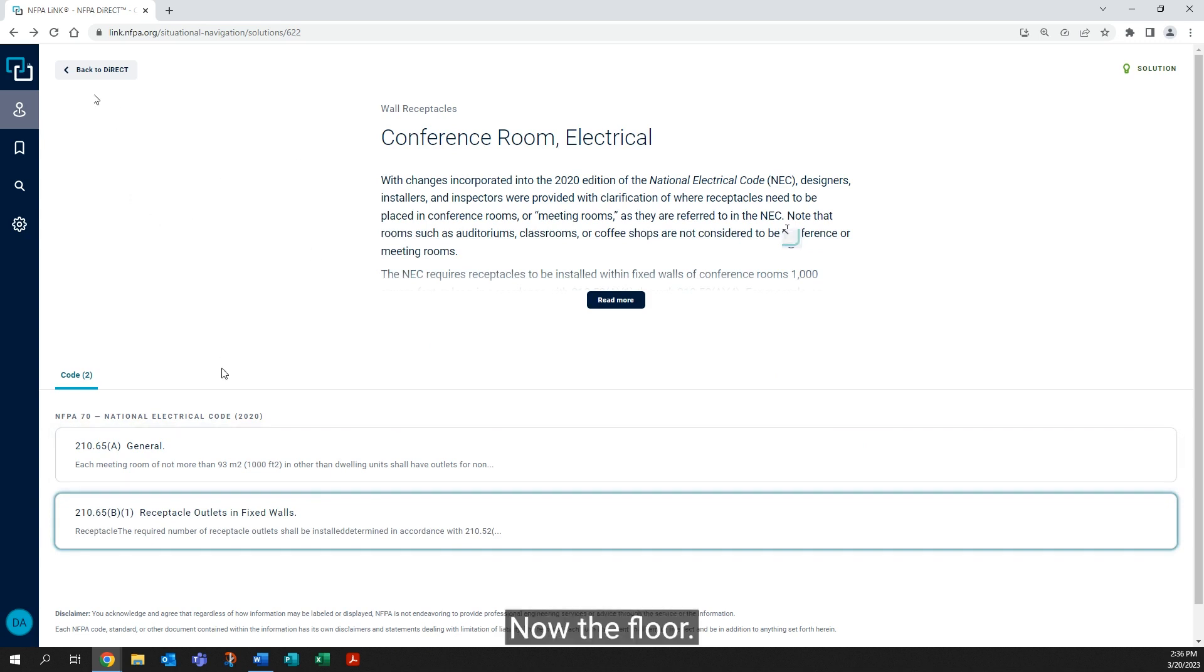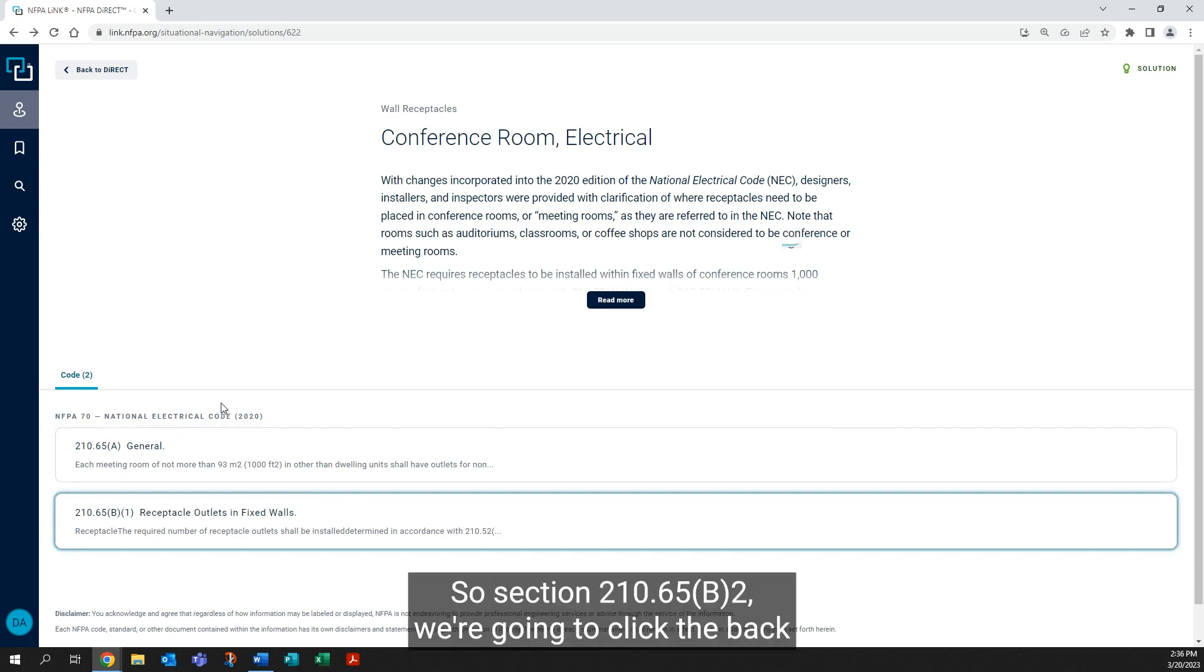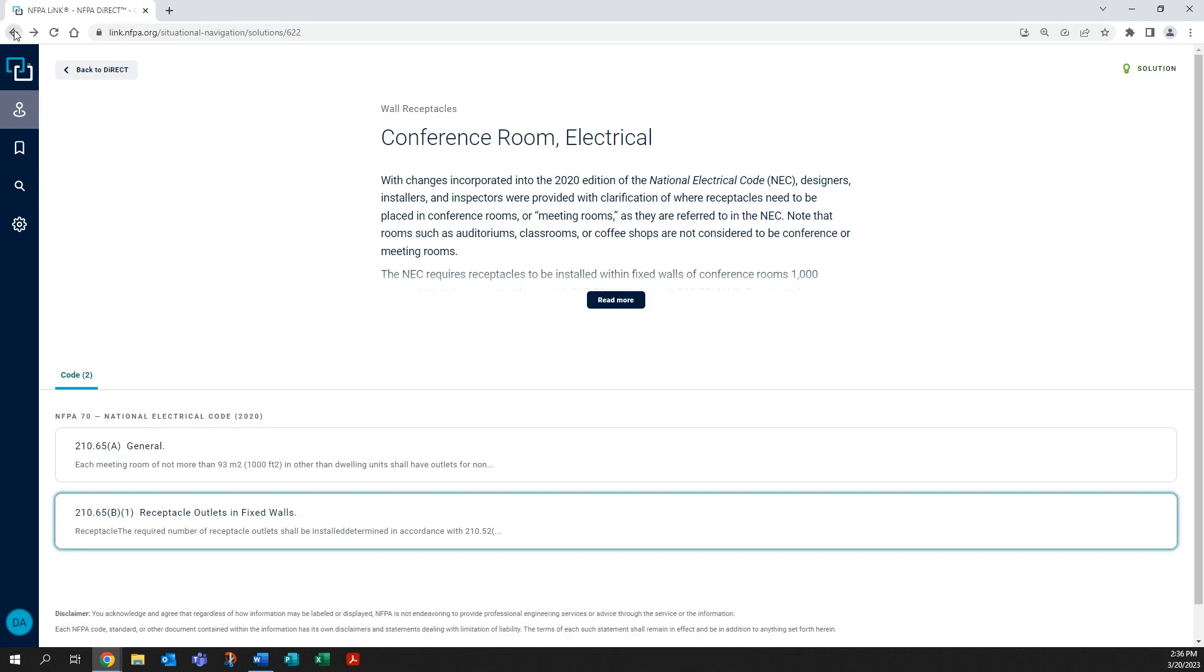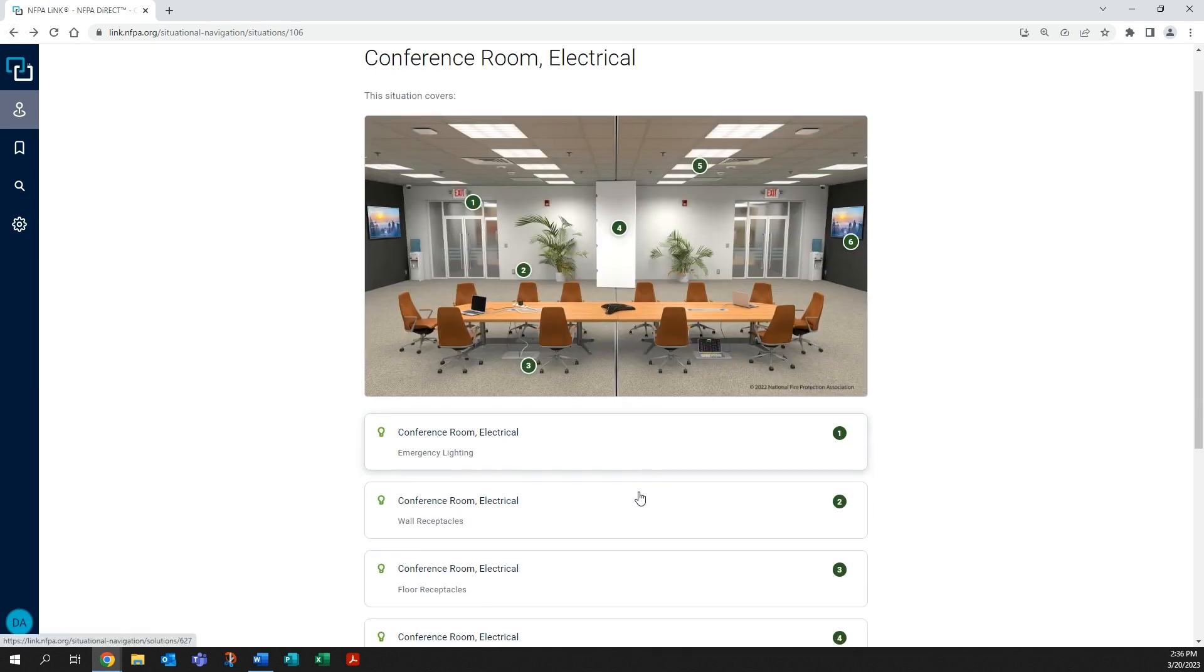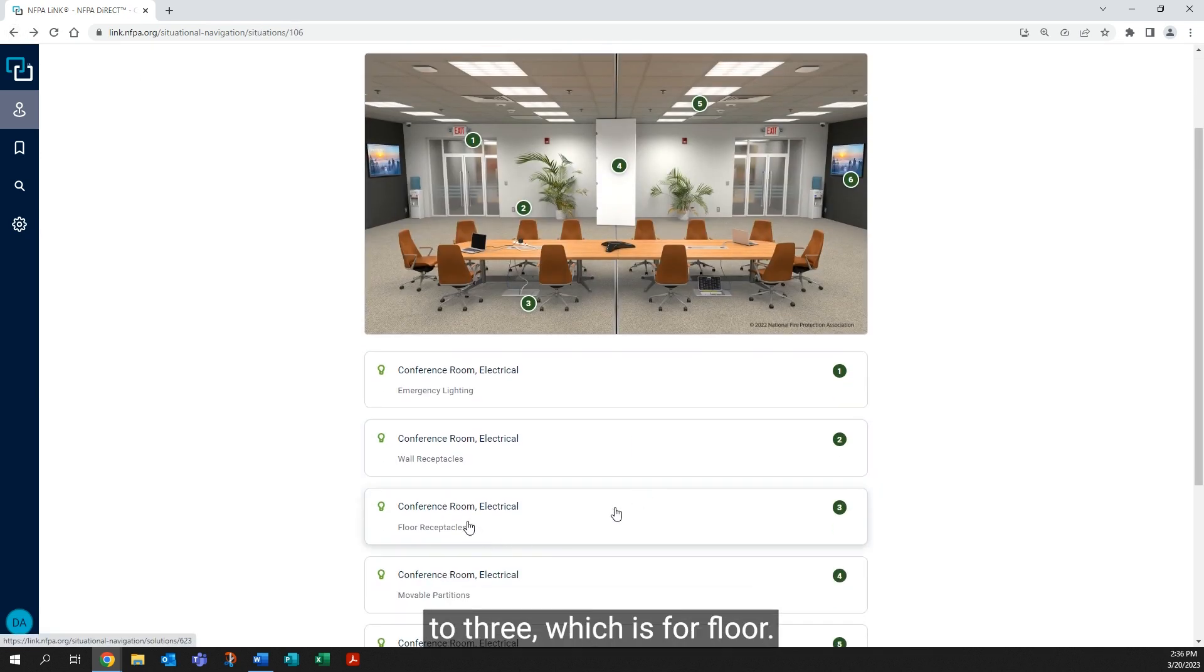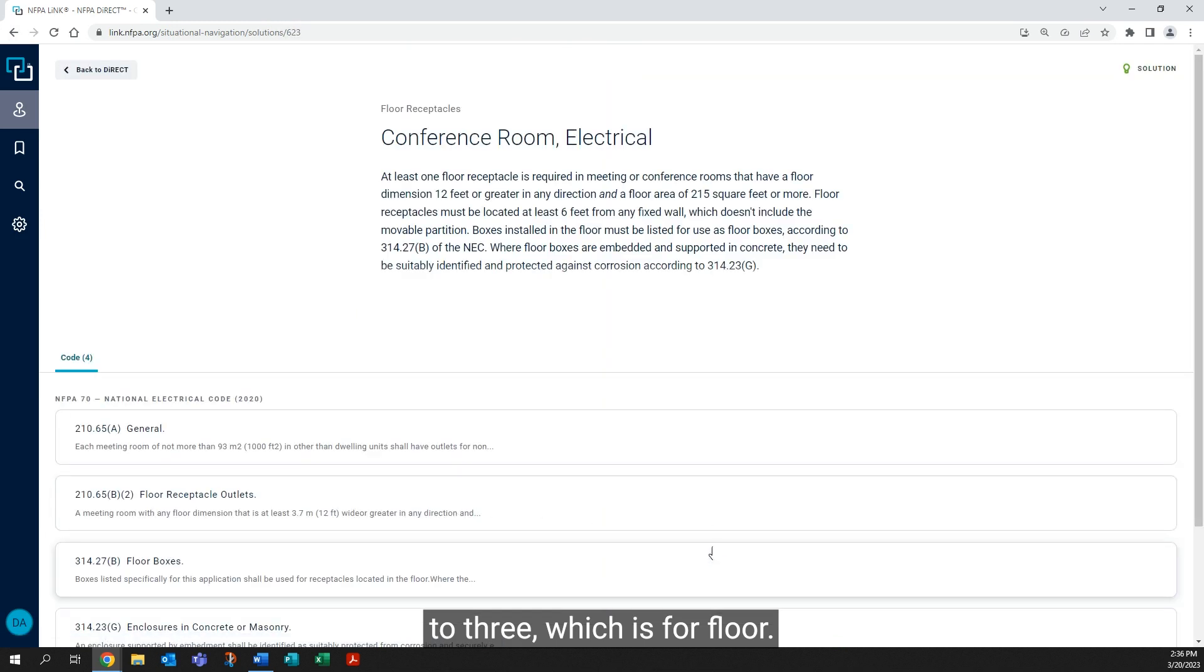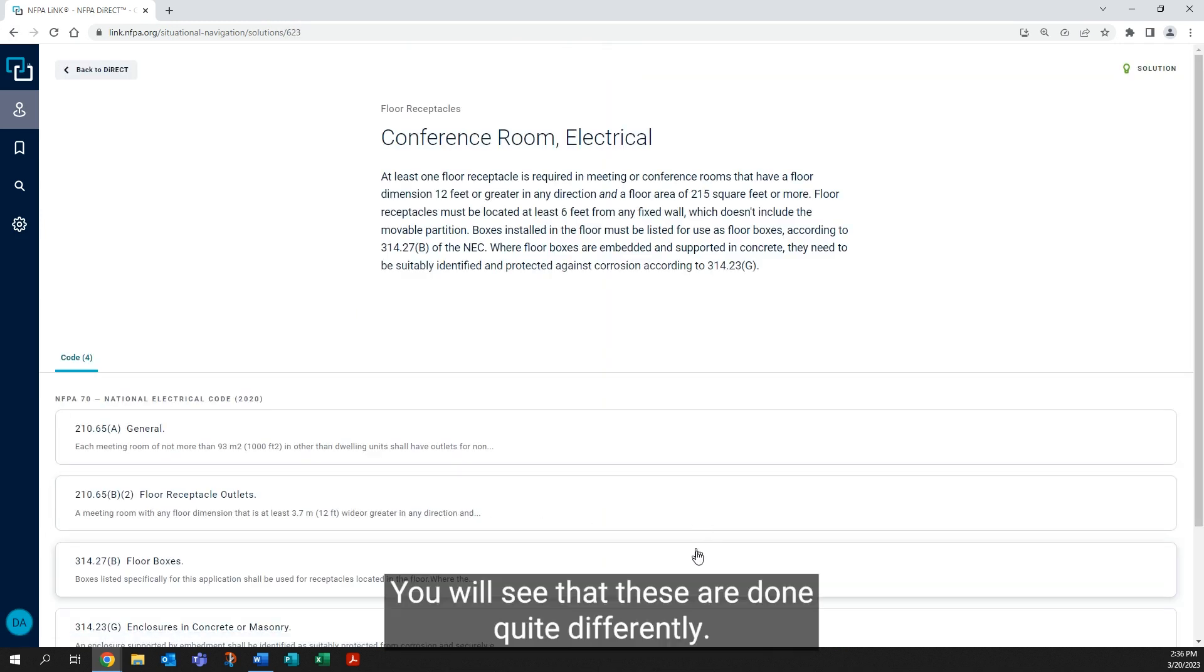Now, the floor—so section 210.65 b2. We're going to click the back, and we're going to go to three, which is for floor. You will see that these are done quite differently.